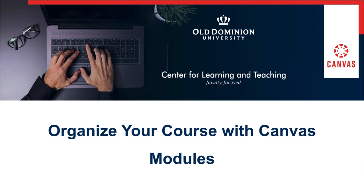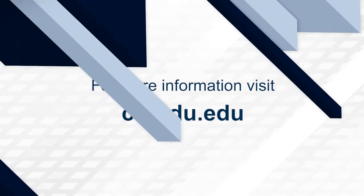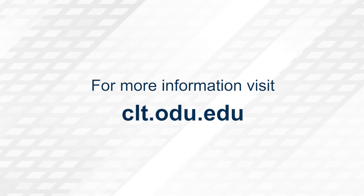Thank you for watching. For more information please visit clt.odu.edu